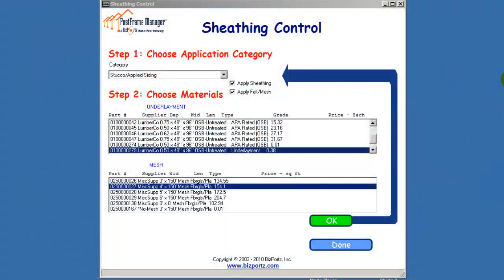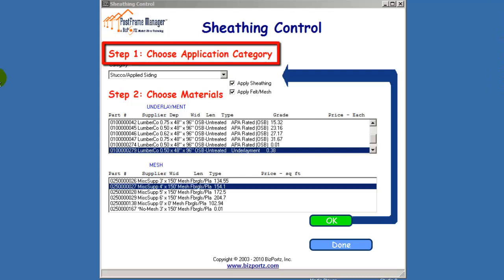Instructions on how to use the commands are shown on this screen. The two steps to the process of making your selections are highlighted in red. Step 1: Choose the application category from the drop-down listing shown.